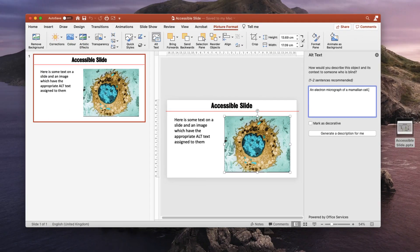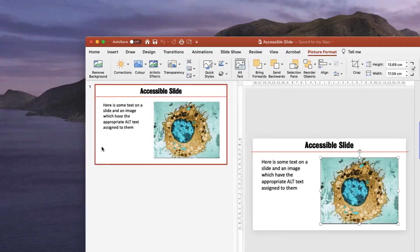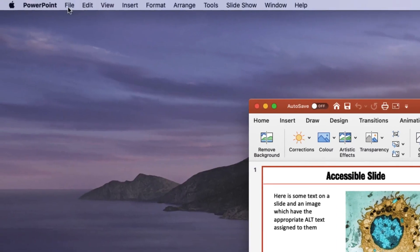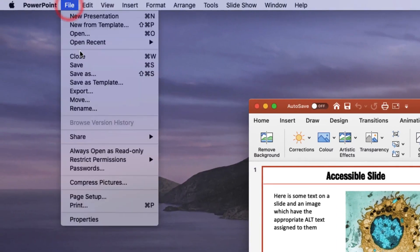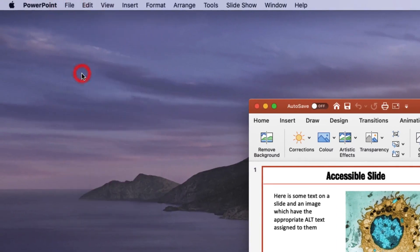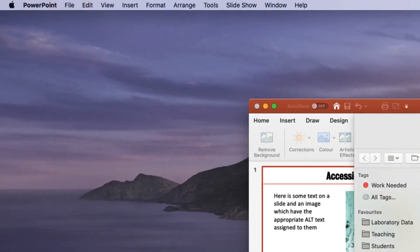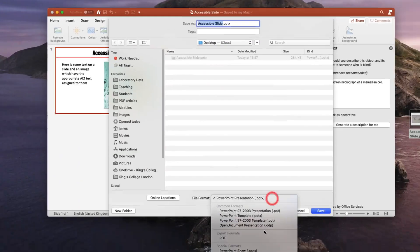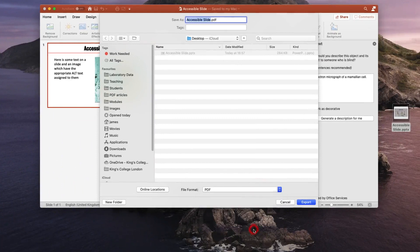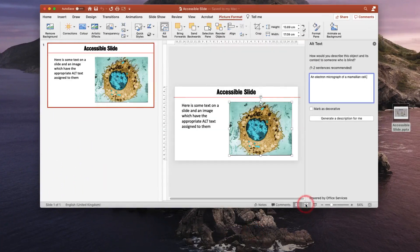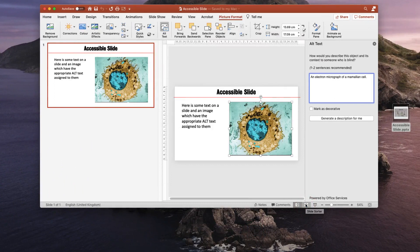I happen to use an Apple operating system and I'm using the most up-to-date version of Microsoft Office. However, if I choose File, Save As, and choose PDF from the drop-down list and save this slide, the slide has not been saved in an accessible format.